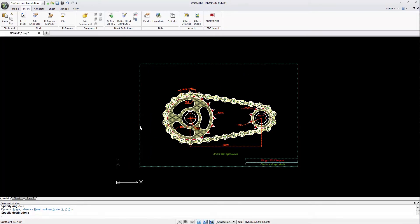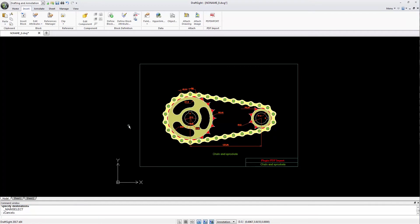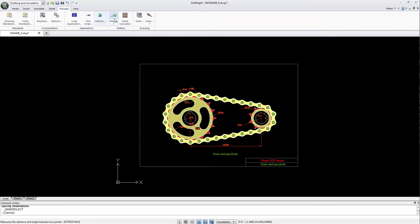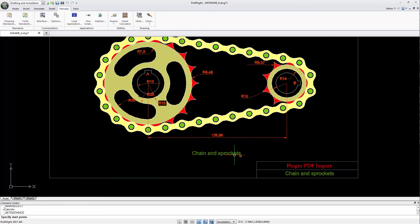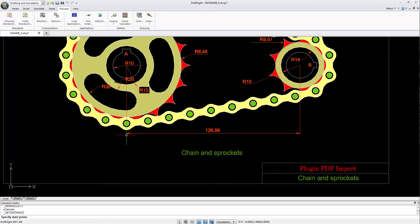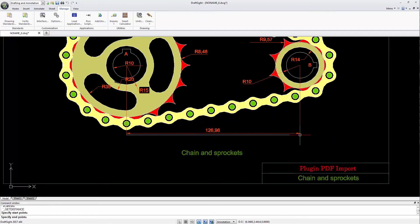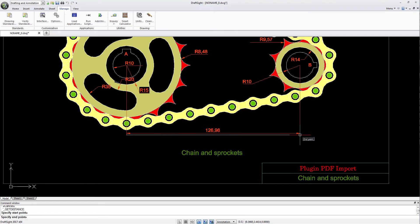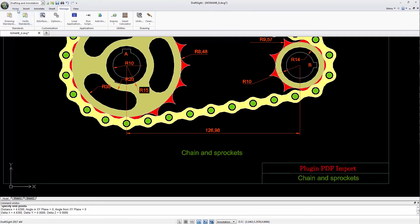I should first check if it is inserted at the right scale. For that purpose, I can look for a dimension and check its value. If the value is wrong, I can use the Scale command to scale the block as follows.